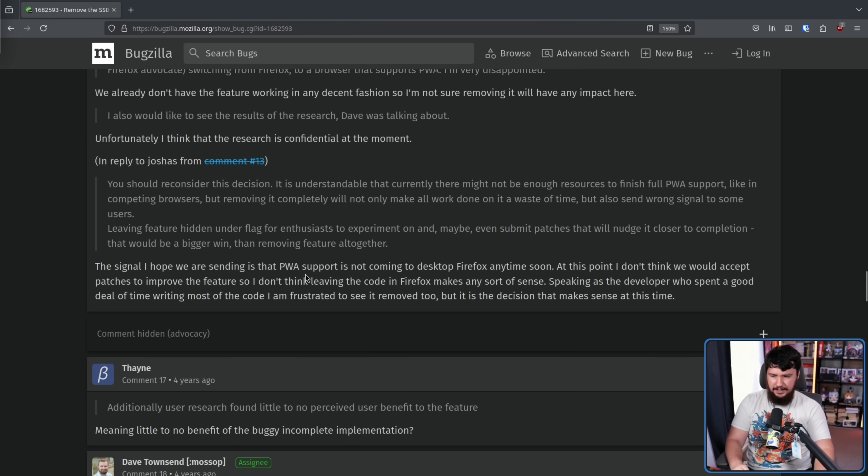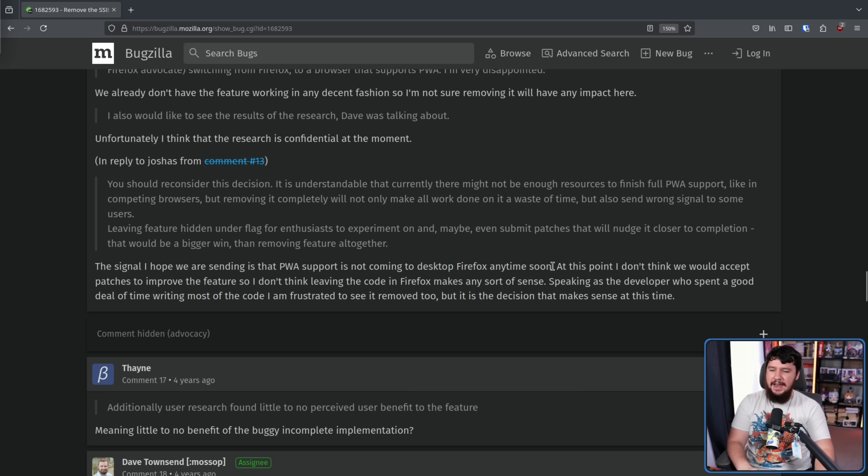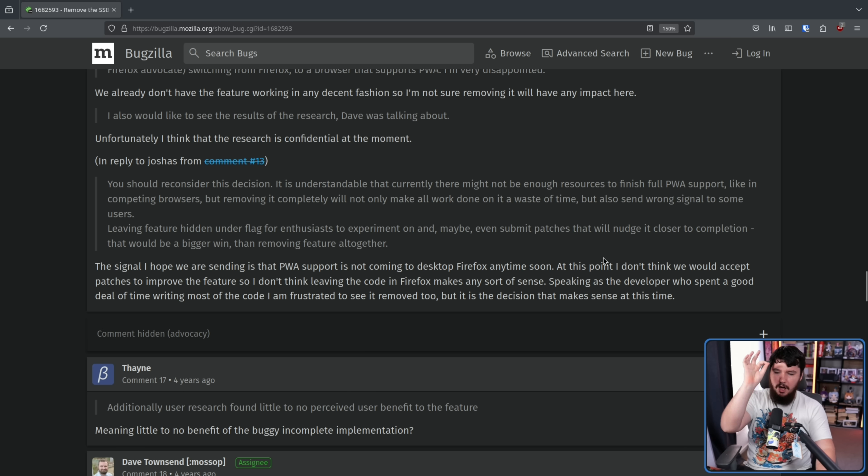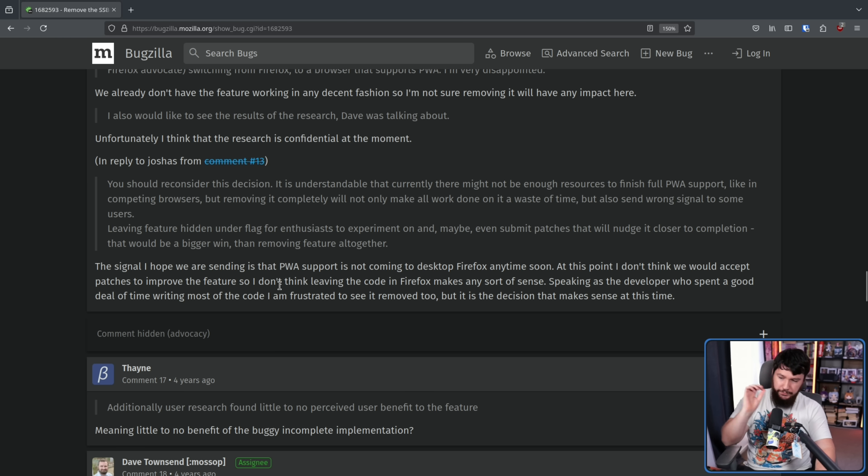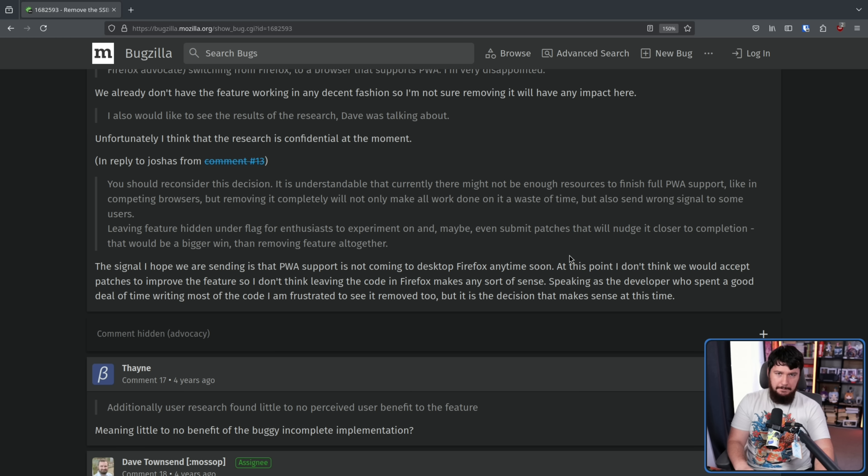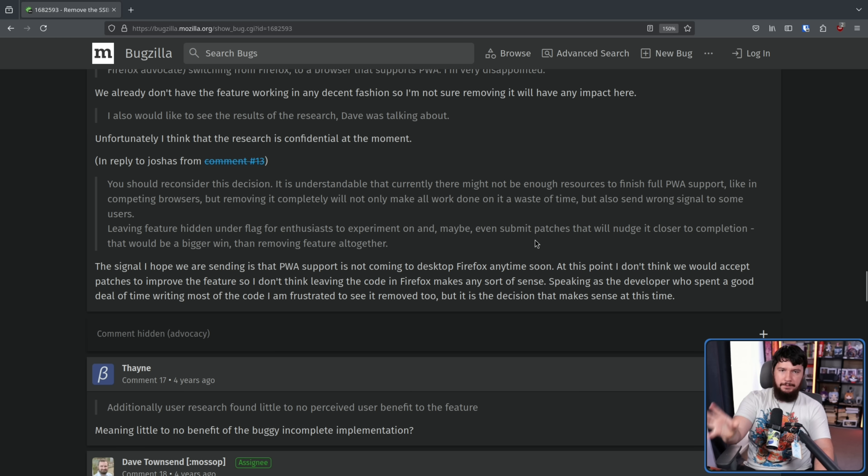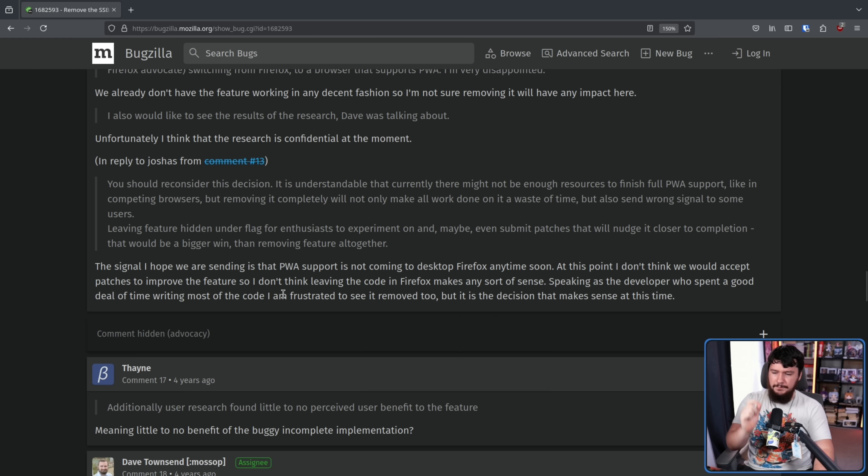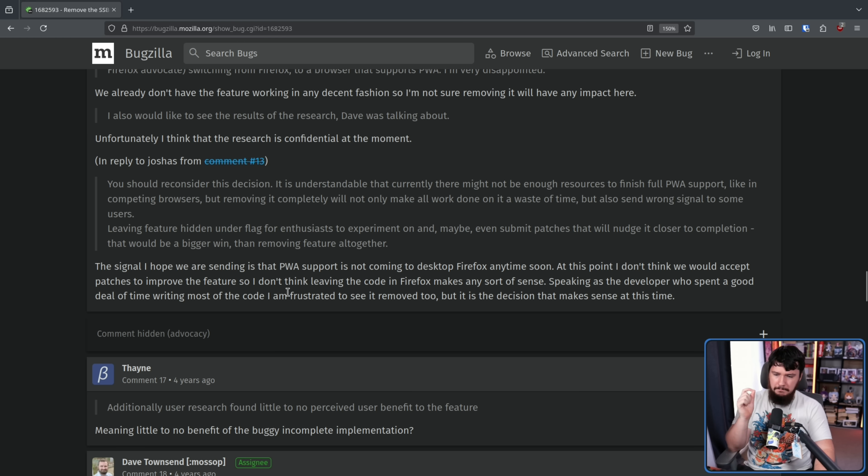The signal I hope we are sending is that PWA support is not coming to desktop Firefox anytime soon. This is the part that a lot of people just stop reading at but the rest of the quote is also important. At this point I don't think we would accept patches to improve the features so I don't think leaving the code in Firefox makes any sort of sense. Basically even if you wanted to add it they're not going to accept it unless you want to go and fork the project but it's not going to be in upstream Firefox. Speaking as the developer spent a good deal of time writing most of the code I am frustrated to see it removed too but it is the decision that makes sense at this time.